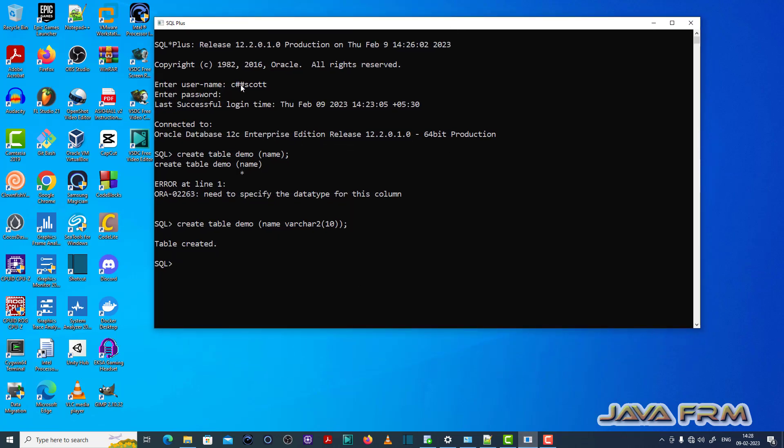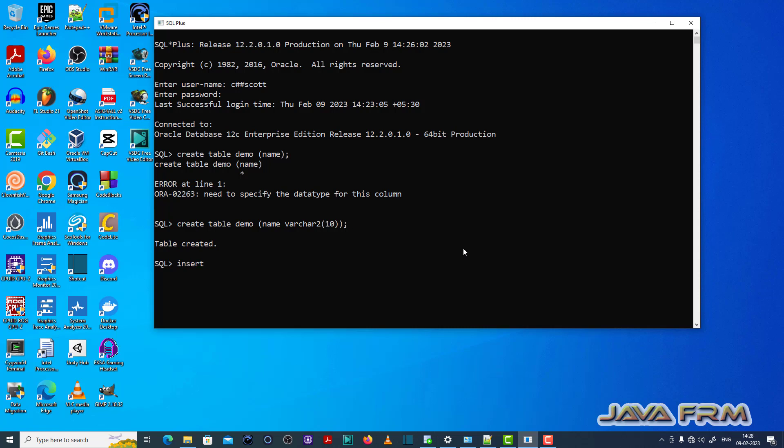Here you can see that I have already created a table called demo with the name column size 10. The character data type is size 10.